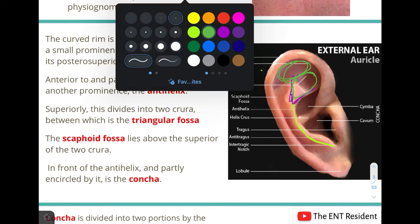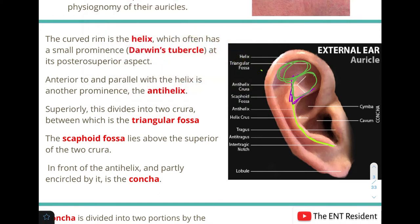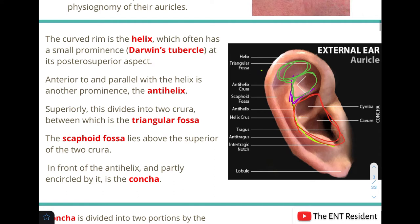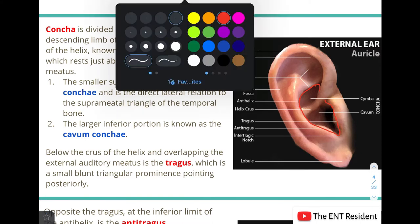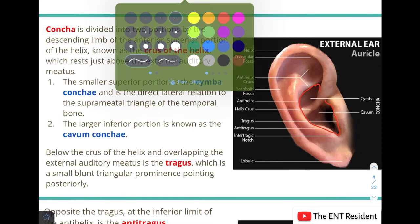The antihelix divides into two crura, enclosing the triangular fossa, and above the crura is the scaphoid fossa. In front of the antihelix, partly encircled by it, is the concha. The concha is divided into two portions by the descending limb of the anterior superior portion of the helix, also known as the crus of the helix. The smaller superior portion is called the cymba concha.